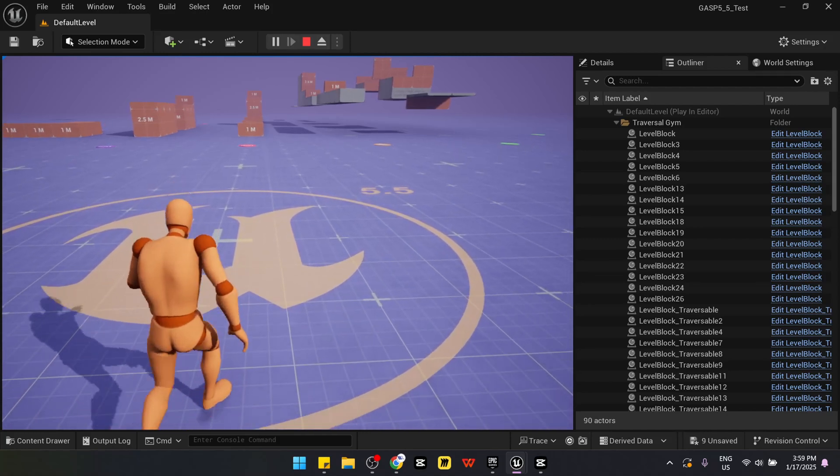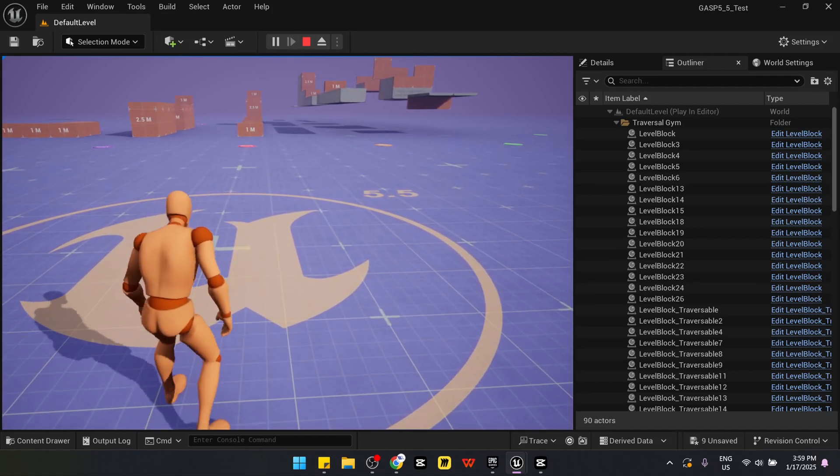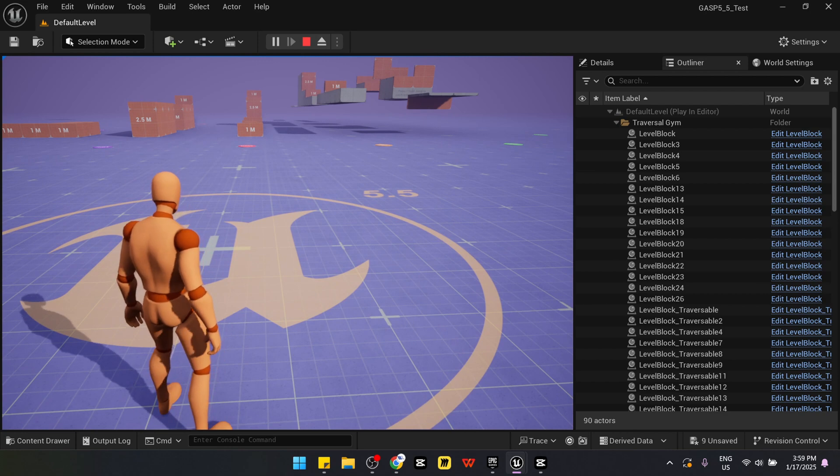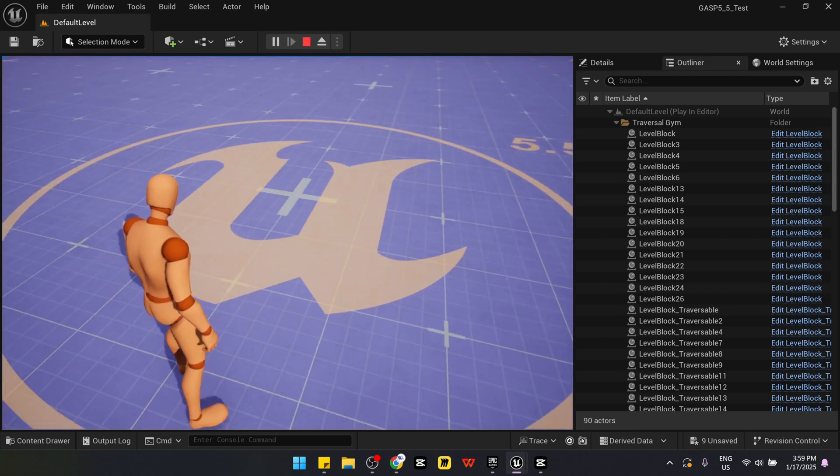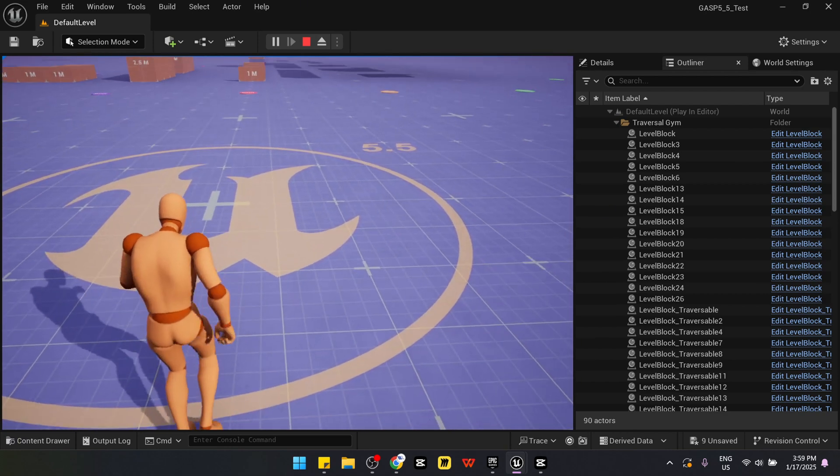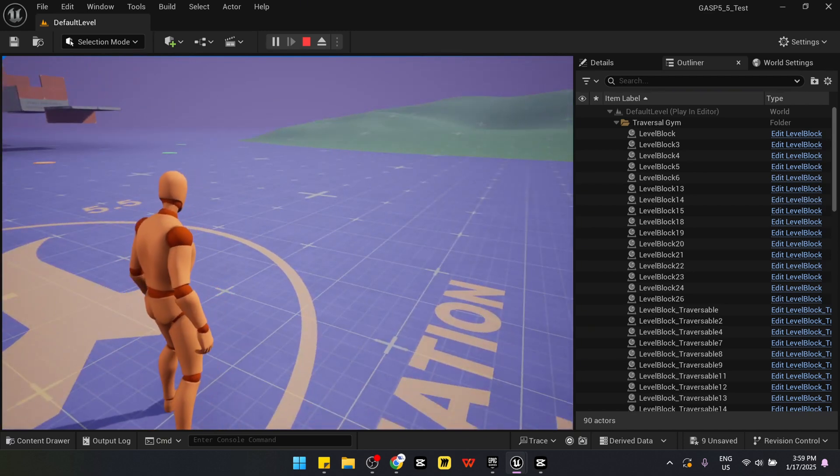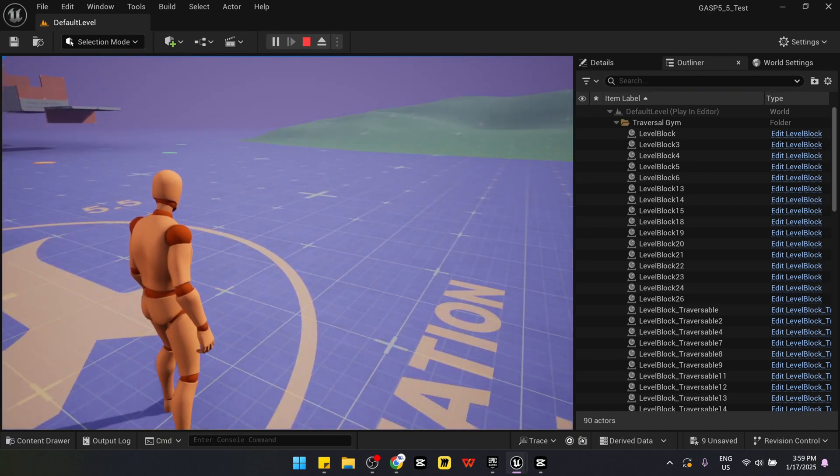Thank you for watching this tutorial. Let me know if there are more things that you want to learn or know from the GASP project, as well as Unreal Engine 5.5 features, as well as 5.4.